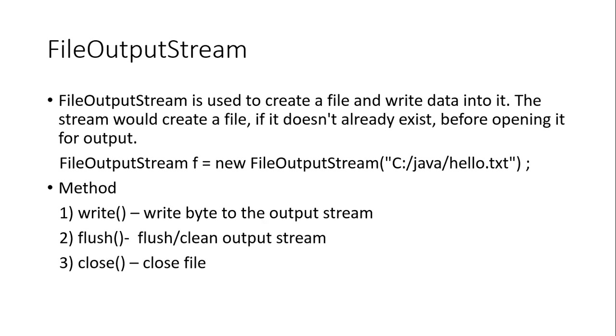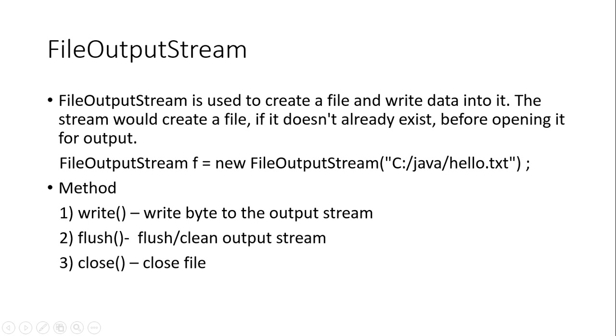And FileOutputStream is used to create a file and write data into it. That means FileOutputStream is used to write data. Then FileOutputStream has three methods: write, flush, and close. Write is used to write data into the output stream. Flush is used to clean the output stream. And close is for closing the open file.